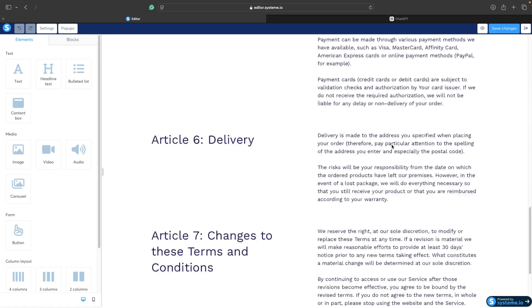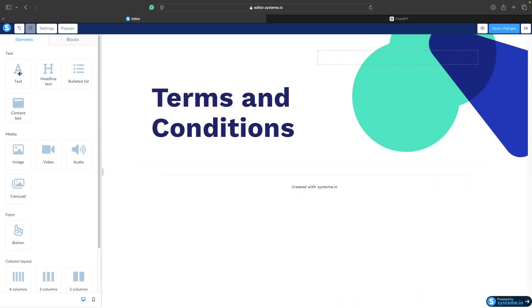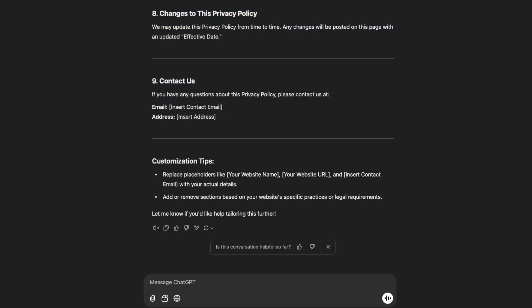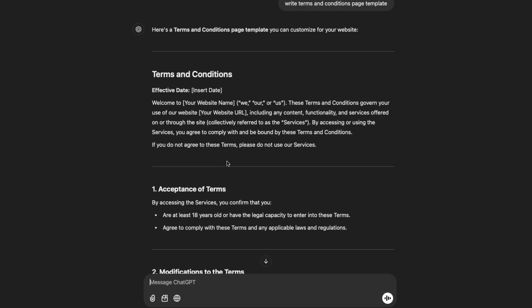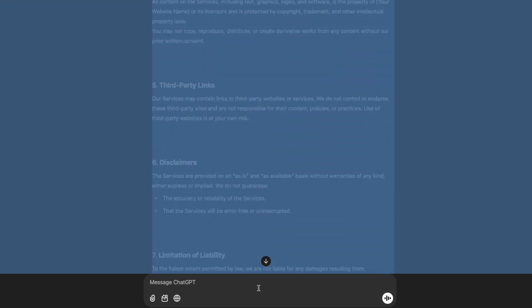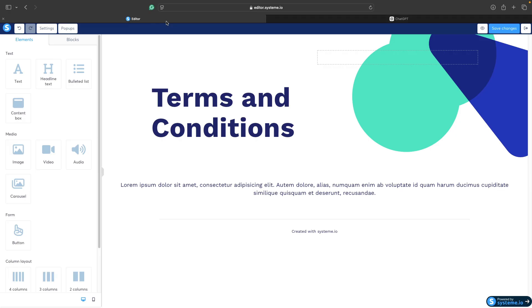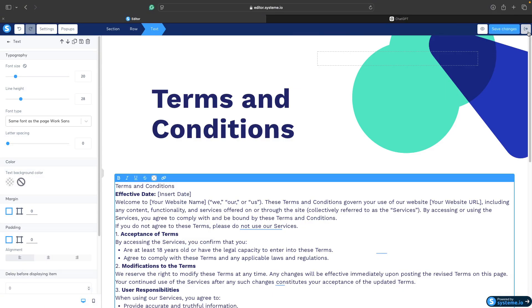Click on edit page. Again we have some template — I will delete this section as well and put just a text element here. Now again we can go to ChatGPT and ask it to generate a terms and conditions page template. Our terms and conditions page template was generated. Go through the text, adjust it, change something if needed. For now I will just copy the text and paste it here, align to left, click on save changes and exit.